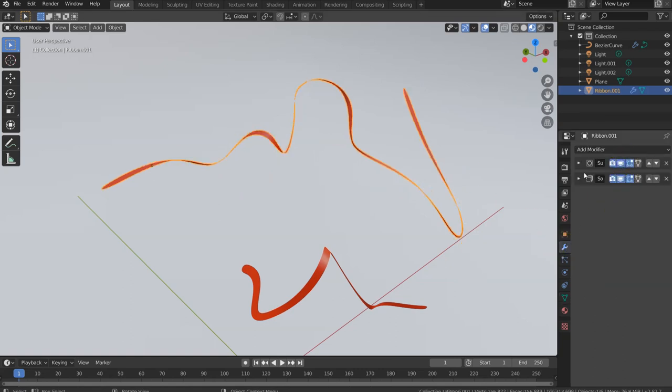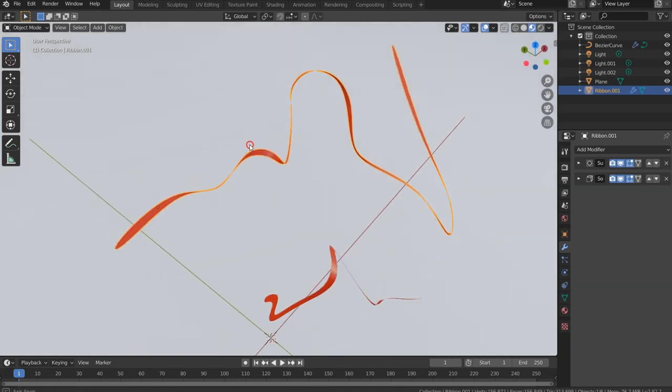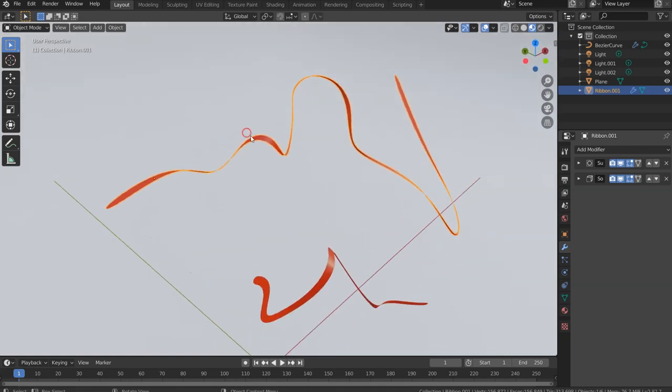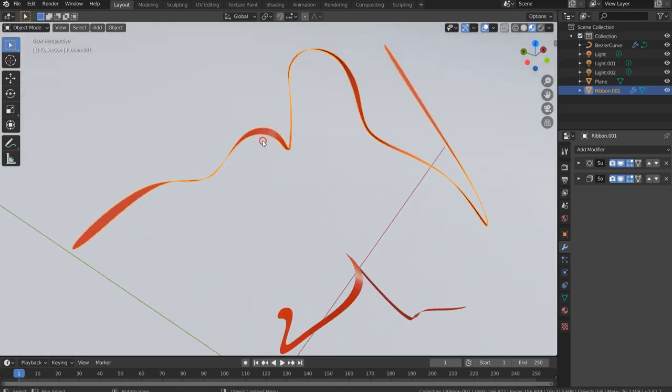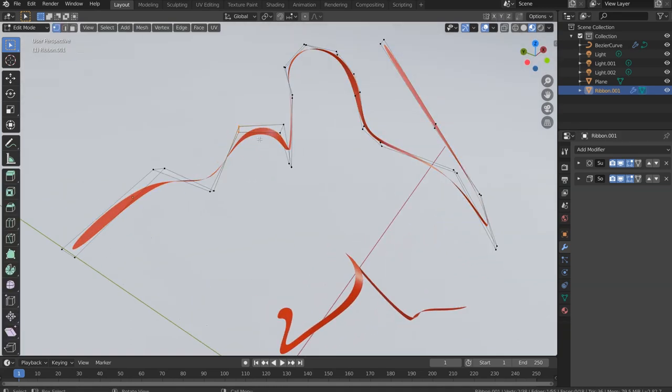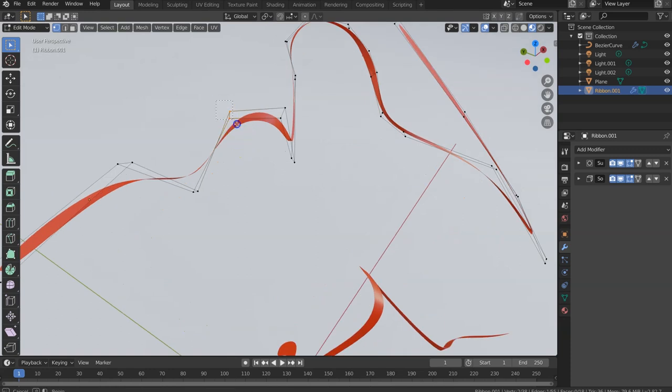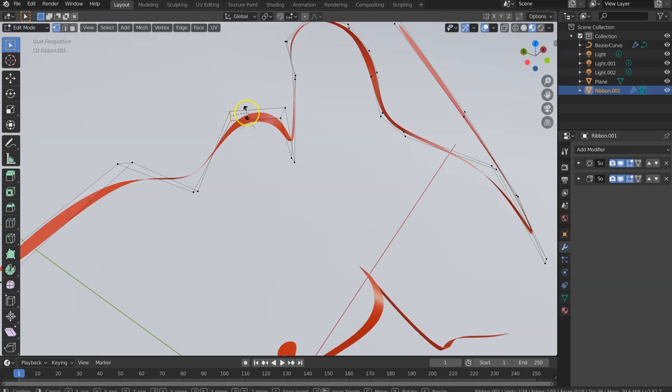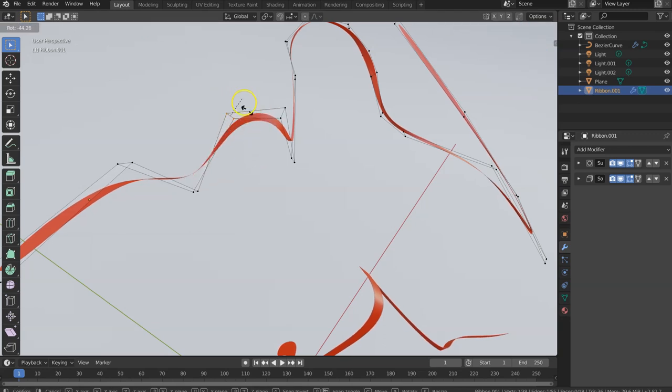The subdivision modifier makes smooth transitions between the turns, and then you get inside the edit mode and start manipulating these vertices, moving it around, twisting it, turning it, making sure that it's exactly the way you want to.